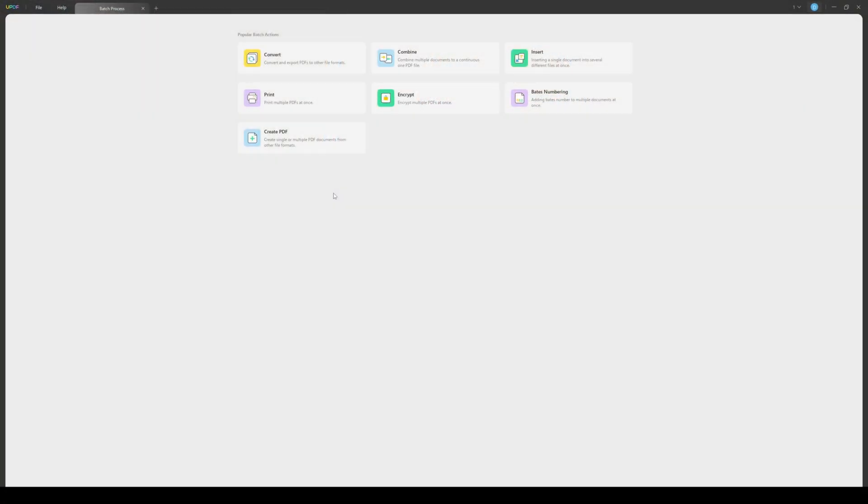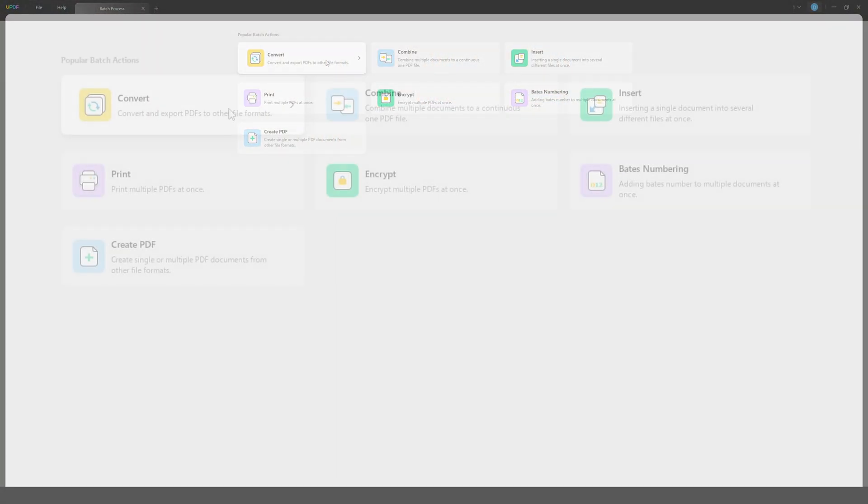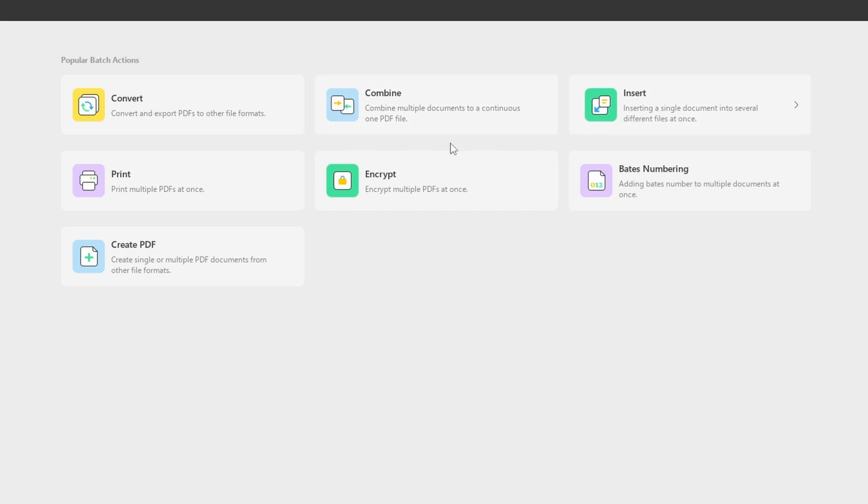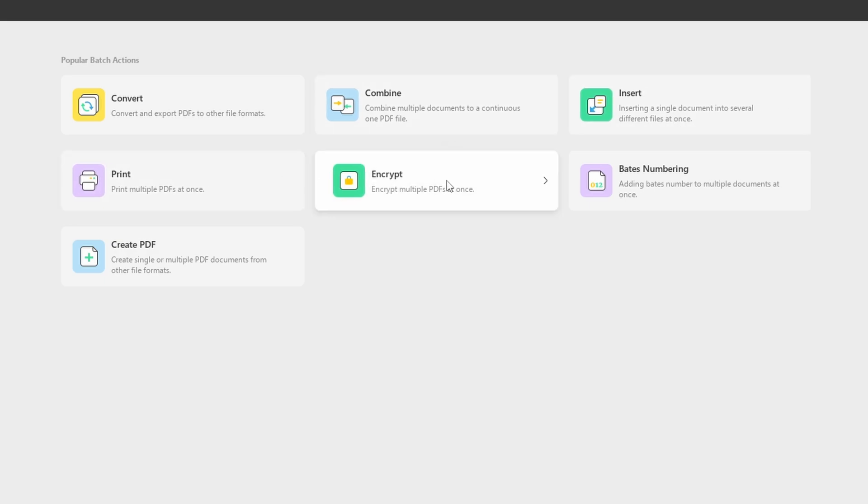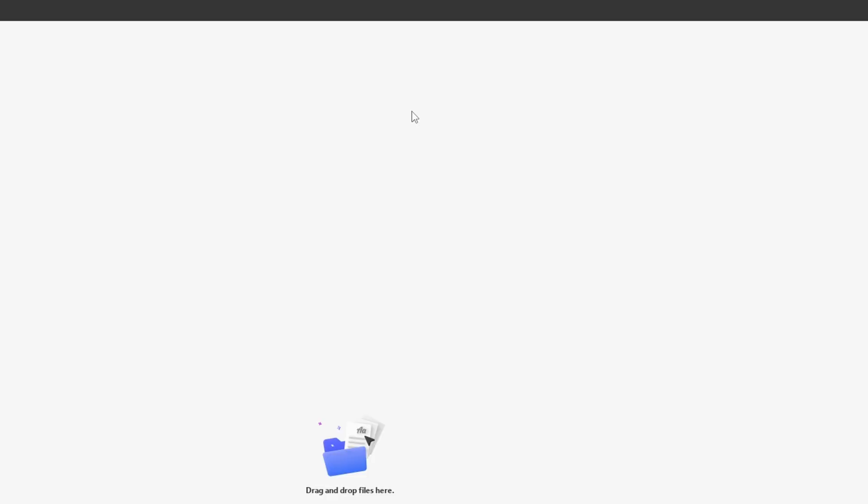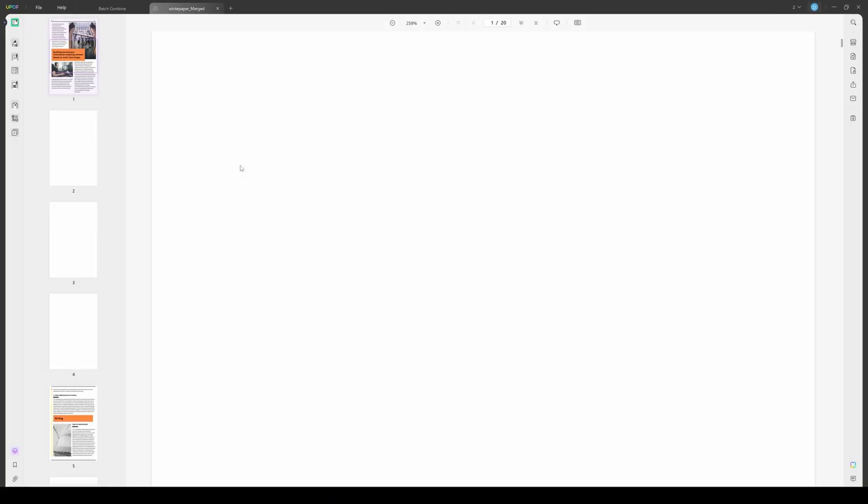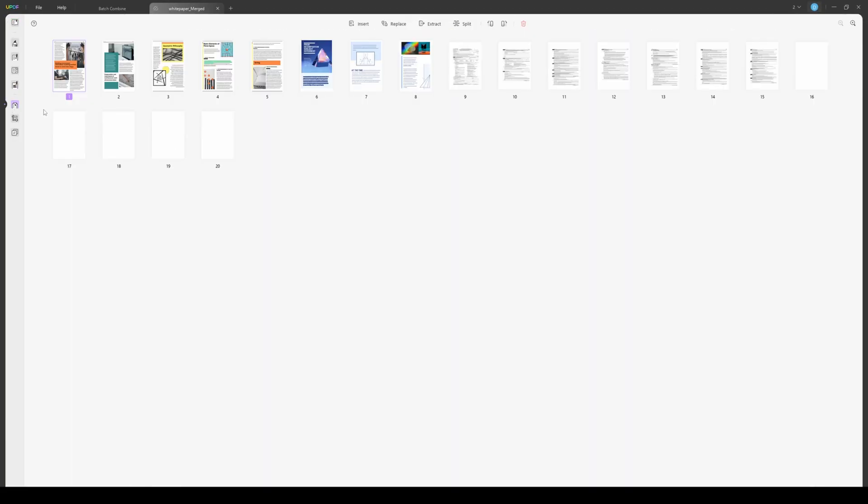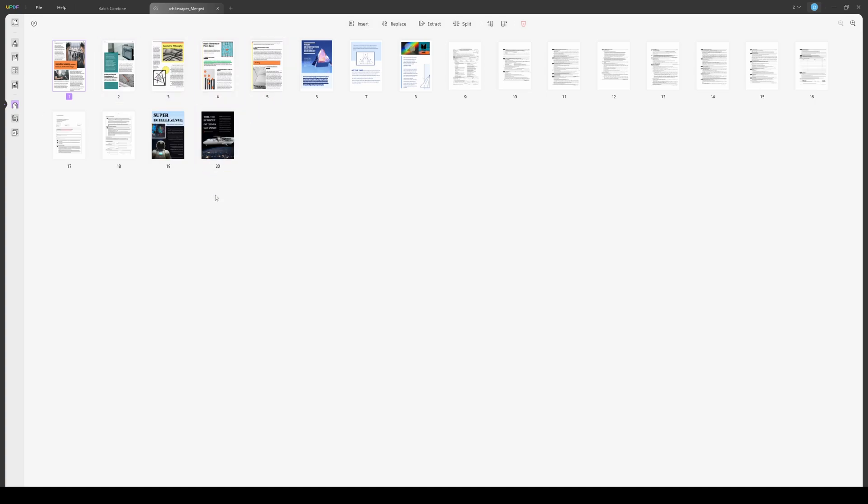The batch process is another really smart feature in UPDF that allows you to do a particular action on a large batch of PDF documents. For instance, you can combine multiple PDF documents into a single continuous PDF file. Plus, it also enables you to convert and export, encrypt, add batch numbers, and print multiple PDFs at once. Apart from that, this software provides the facility of inserting a single PDF document into different PDF files simultaneously.